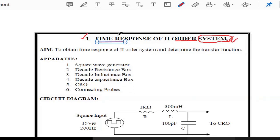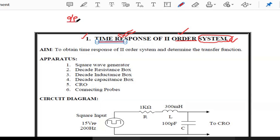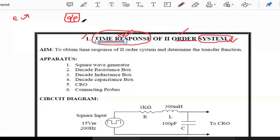The unknown terms in the title are 'time response' and 'order.' First, what is the meaning of response? Response is nothing but output. The output of the system is also known as the response, and the input is nothing but excitation. Time response means the output of the system as a function of time.